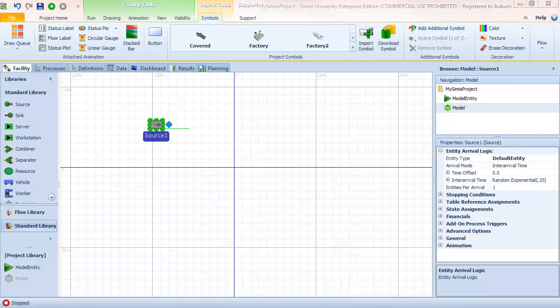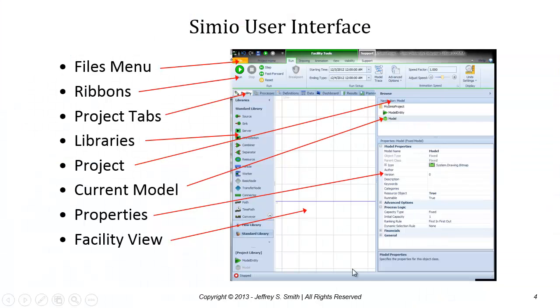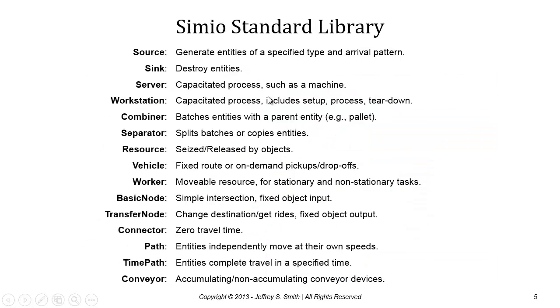Before we jump into building the model, let's spend a couple of minutes talking about the Simio standard library. The Simio standard library consists of objects that are pre-built and commonly used for building traditional simulation models.